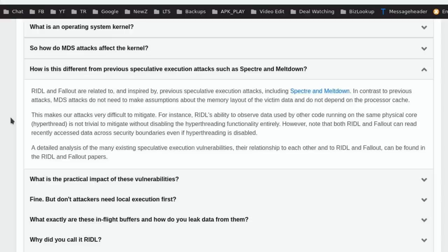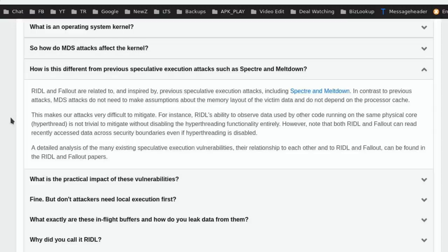Someone out there may poke away with the concept of these attacks. That's how any of this gets built—some aspiration and inspiration from other researchers. The RIDL and Fallout are related to and inspired by previous speculative execution attacks including Spectre and Meltdown. In contrast to previous attacks, MDS attacks do not need to make assumptions about the memory layout of the victim and do not depend on the processor cache.